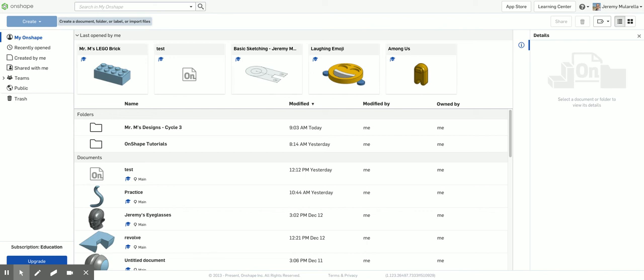Hello, so today we're going to design a Lego in Onshape and as I walk through the step-by-step feel free to pause, rewind, or do what you need to do so that you can follow along with this tutorial.